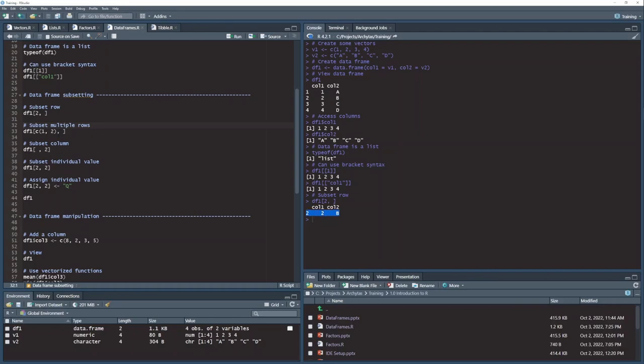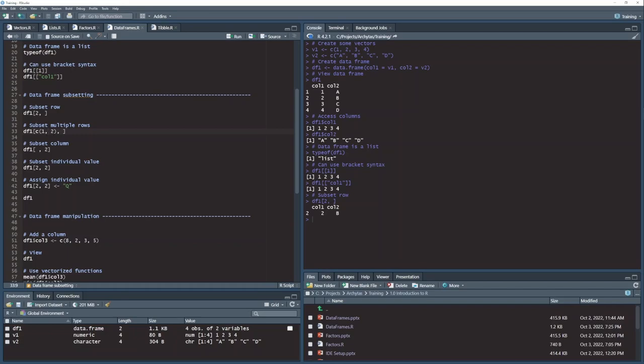Just like we saw previously with the vectors, if I pass in a vector of positions, in this case a vector of row positions, row 1 and row 2, pass that in as a vector in the first left position of my subset brackets for my data frame, what I then get is two rows back, rows 1 and 2, both columns.